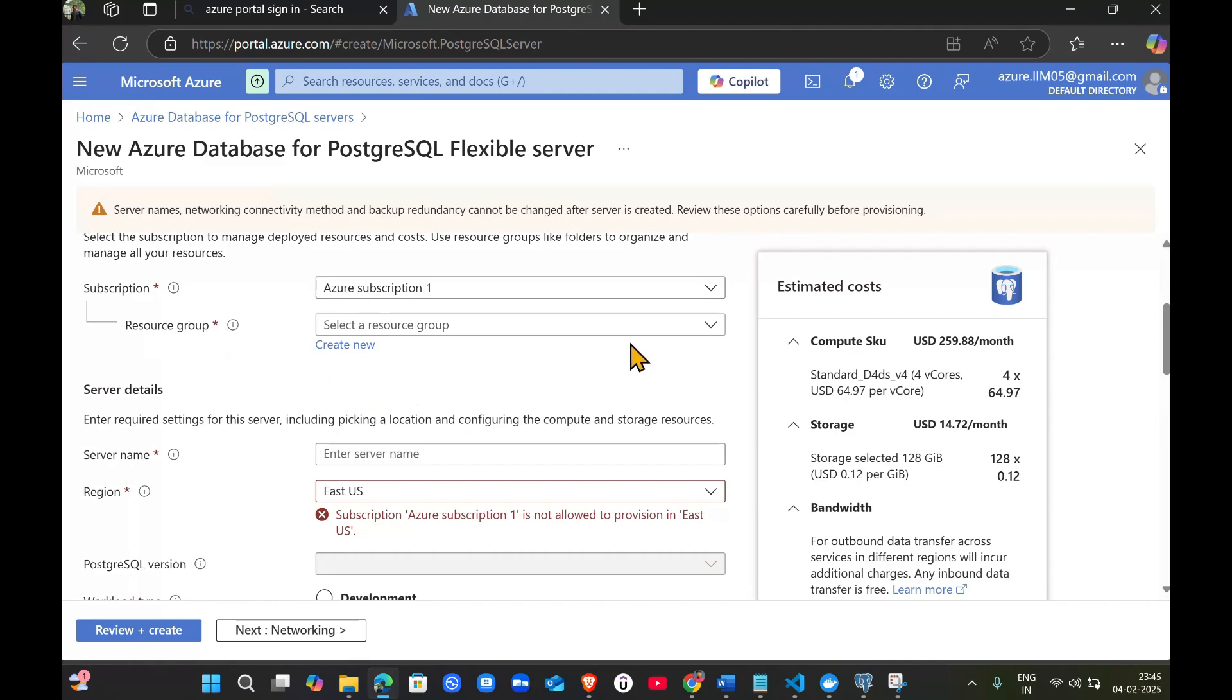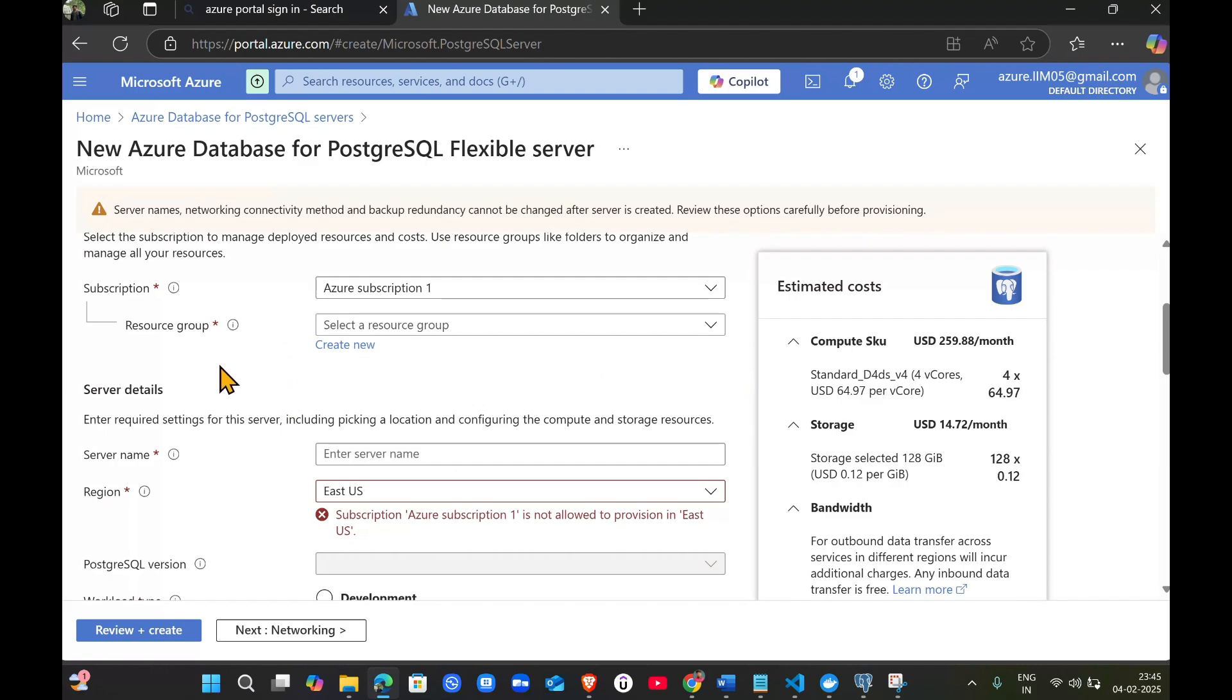If you have the free trial, it's okay for one month. But if you're going for pay-as-you-go and your learning is completed, just make sure you delete the resource group or it will charge you.